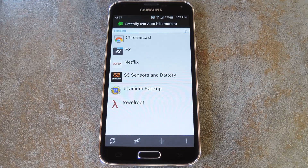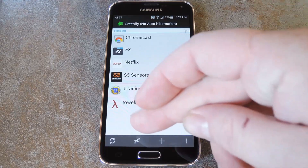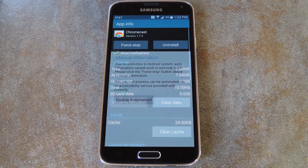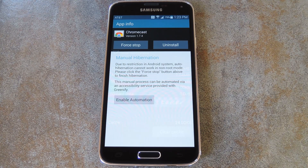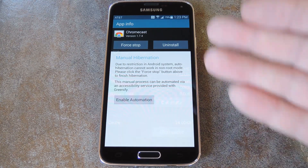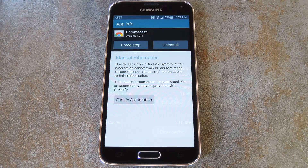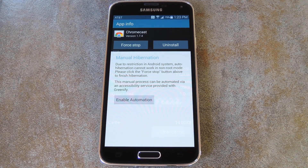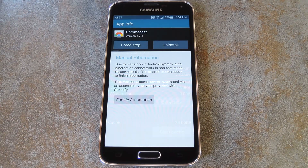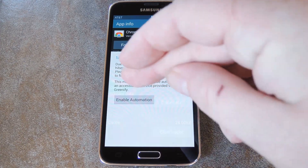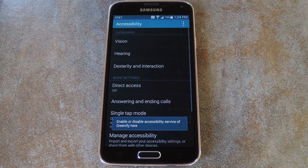Then, to begin setting up the auto hibernation feature, tap this little Z button at the bottom of the next screen. From here, you'll be taken to the app info page for the first app you were trying to hibernate. This little pop-up explains that you can go about this next step in one of two ways: either the old way of manually pressing force-stop on each of the next screens, or by enabling Greenify's accessibility plugin to have the app do all this for you automatically. The second option is the one we want here, so tap Enable Automation to set that up.